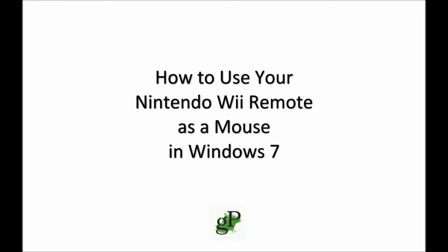Hey, this is Jack from GroovyPost.com, and today I'm going to show you how to use your Wii Remote to control your mouse in Windows 7. This will work in any application in Windows, but it's particularly useful in PowerPoint.